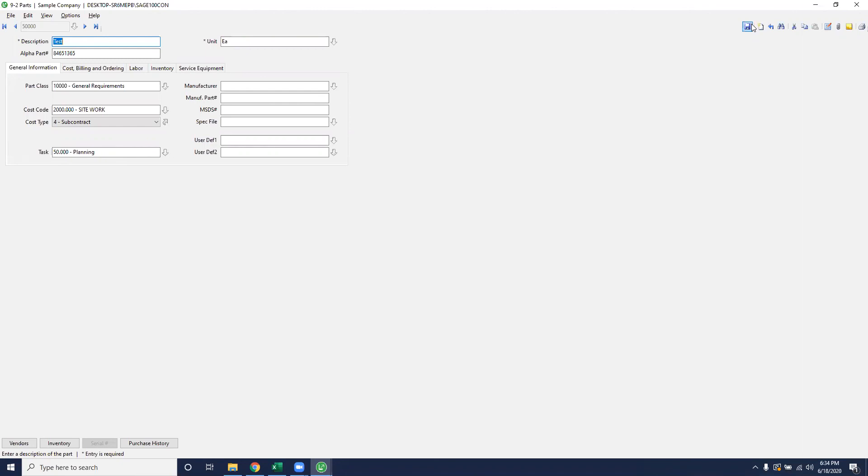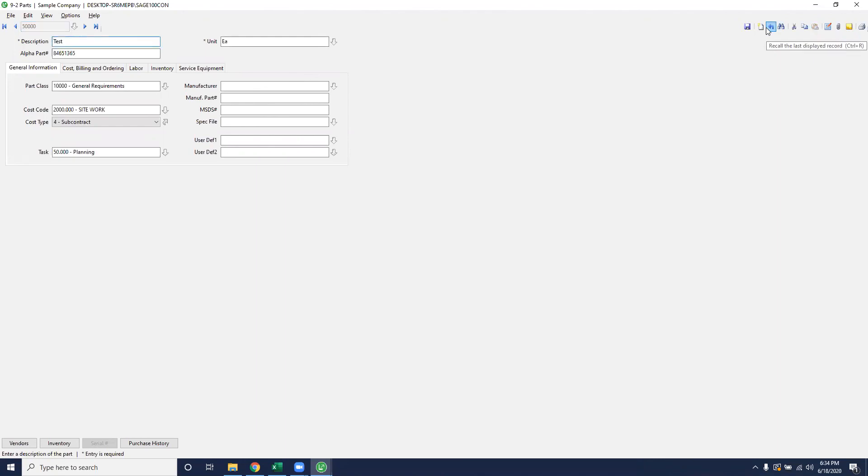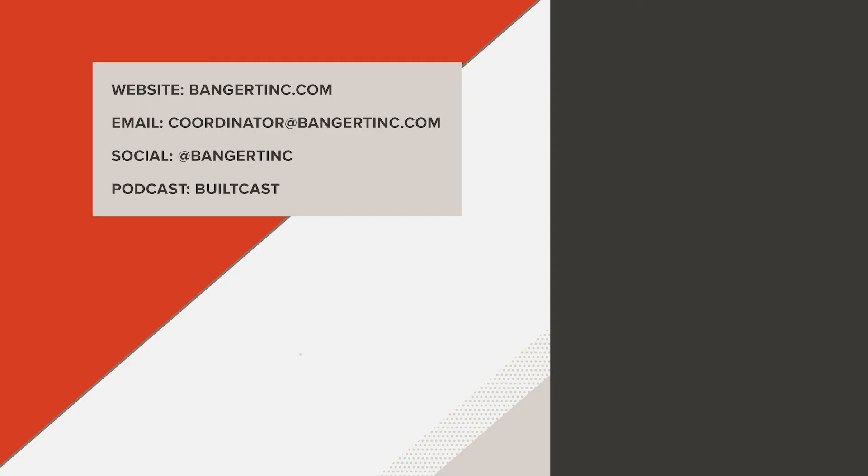And once you're done, save that record and it will go blank. If you ever need to look back at the record that you just saved, hit the recall button and it'll bring you right back to where you were. If you have any questions or want to dive deeper, please feel free to give me a call or email me at coordinator at bangerinc.com. Don't forget to subscribe to our channel. And I look forward to talking with you. Thanks.